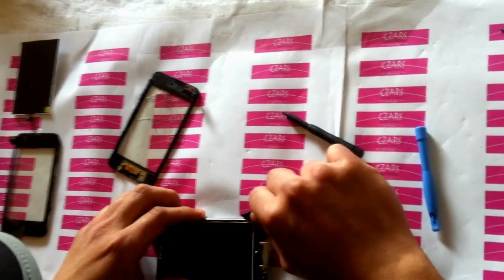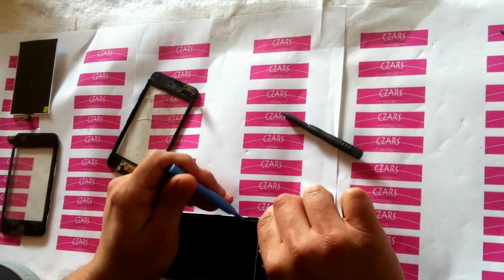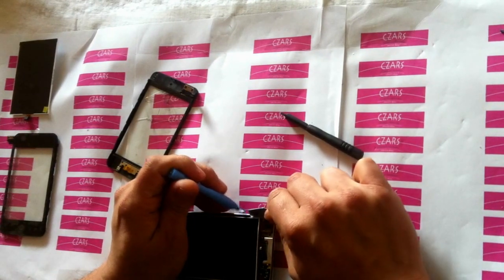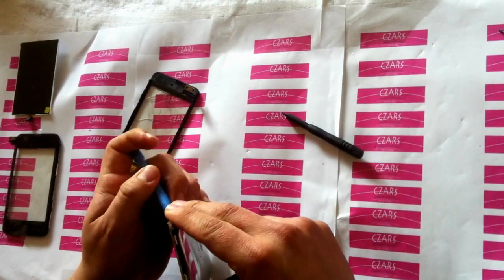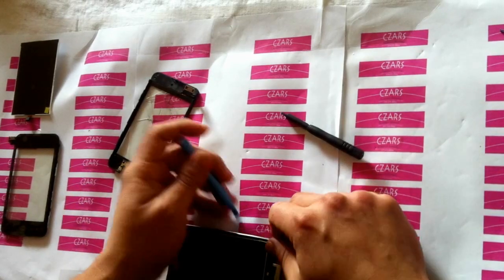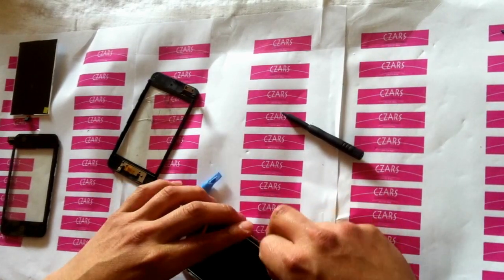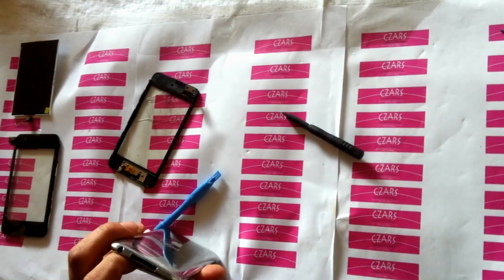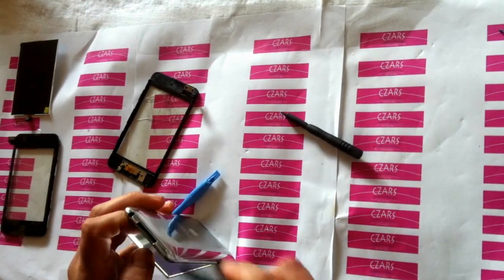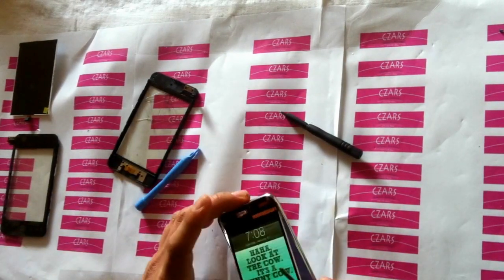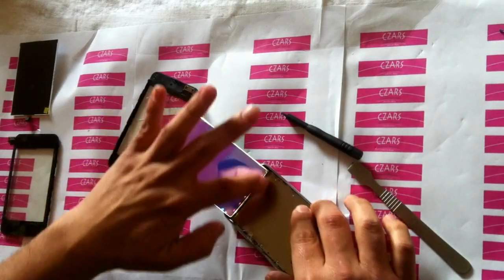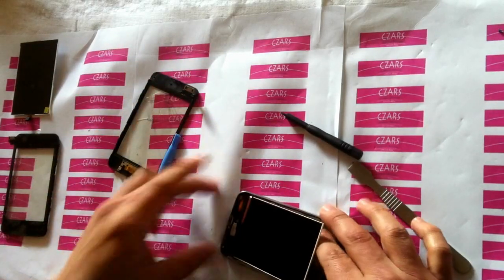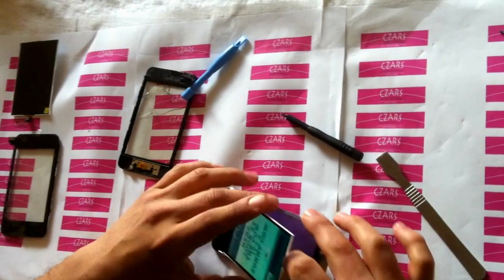There we go. You can see it's still on, and the glue goes along here. That's what you see there.